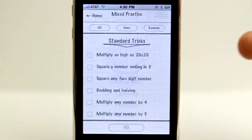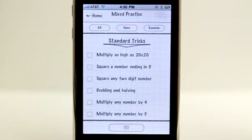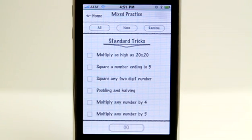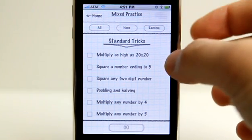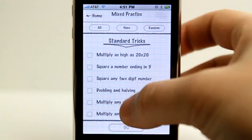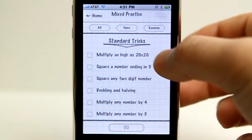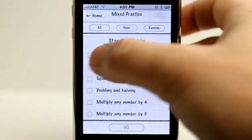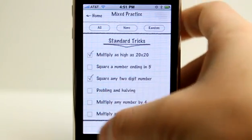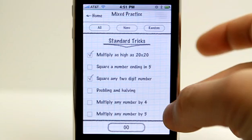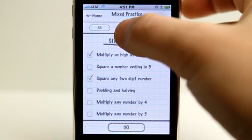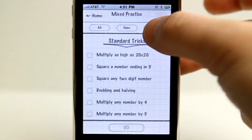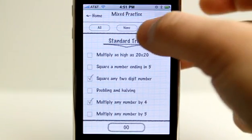Then we can go into mixed mode, which is basically going to allow us to go as far as we can by choosing multiple categories. We have these different categories here — I could check several different categories if I would like. I could choose none, or I could choose random.